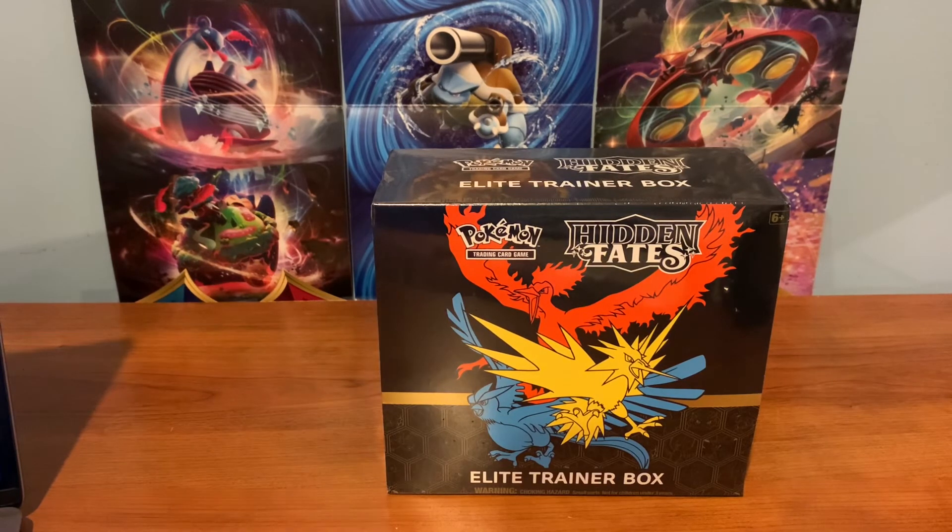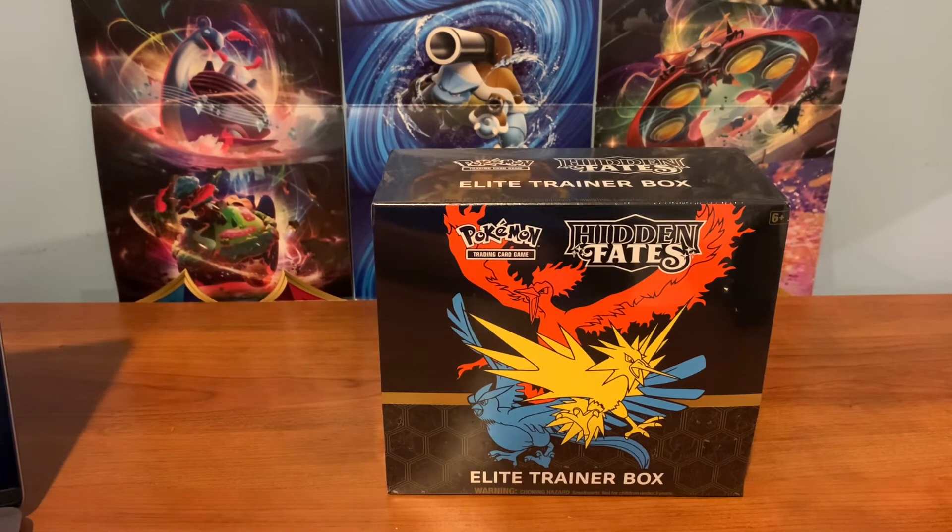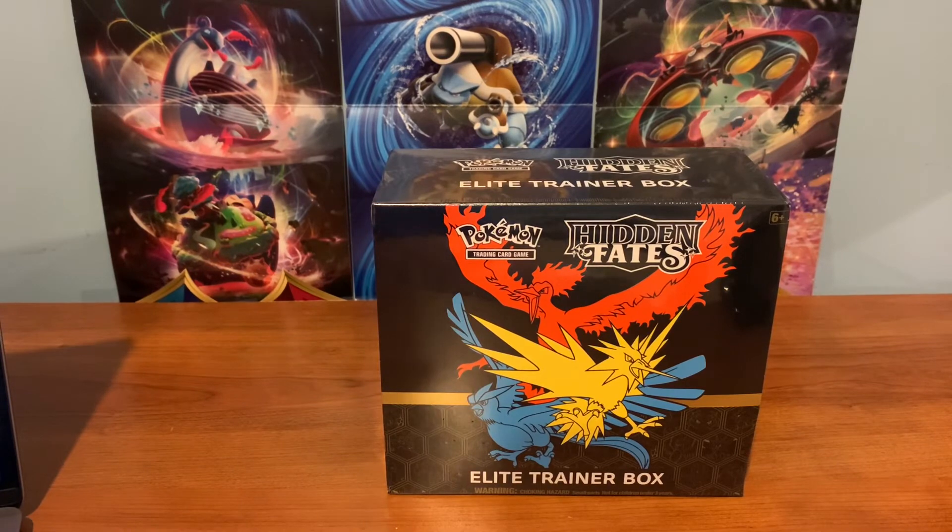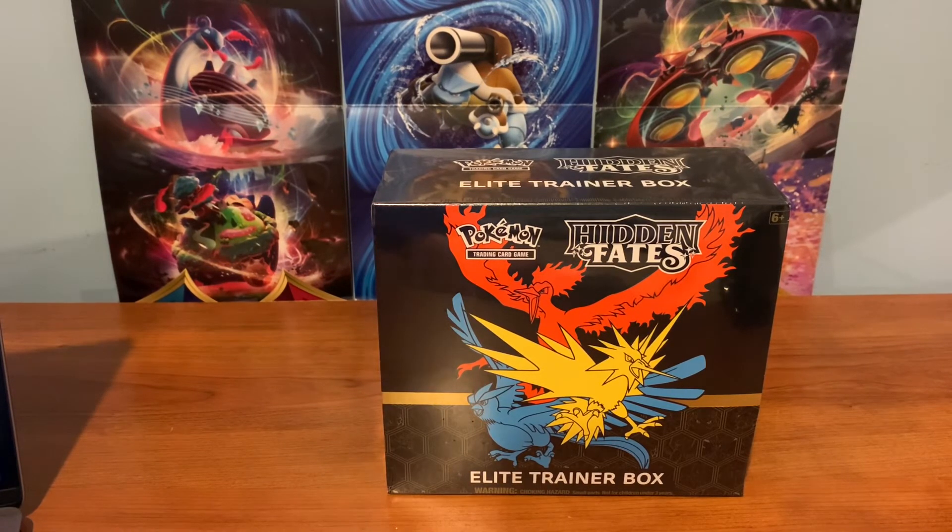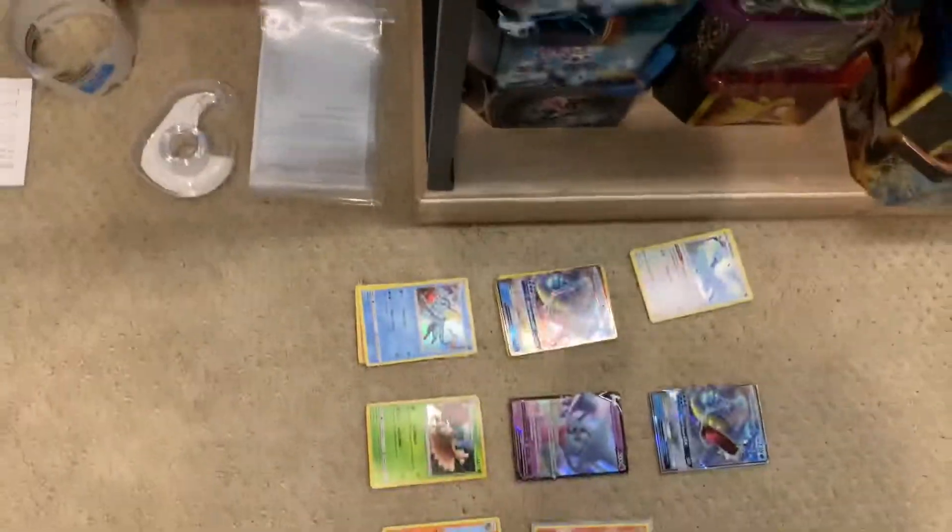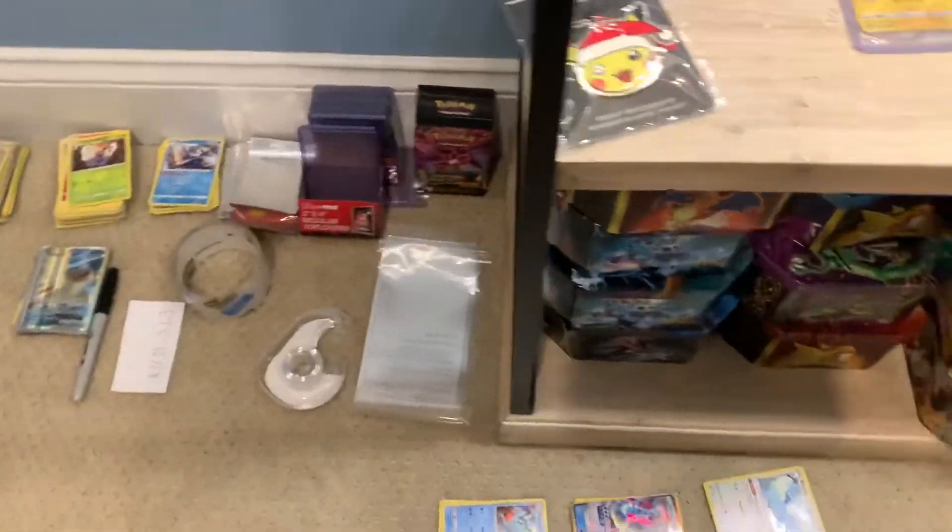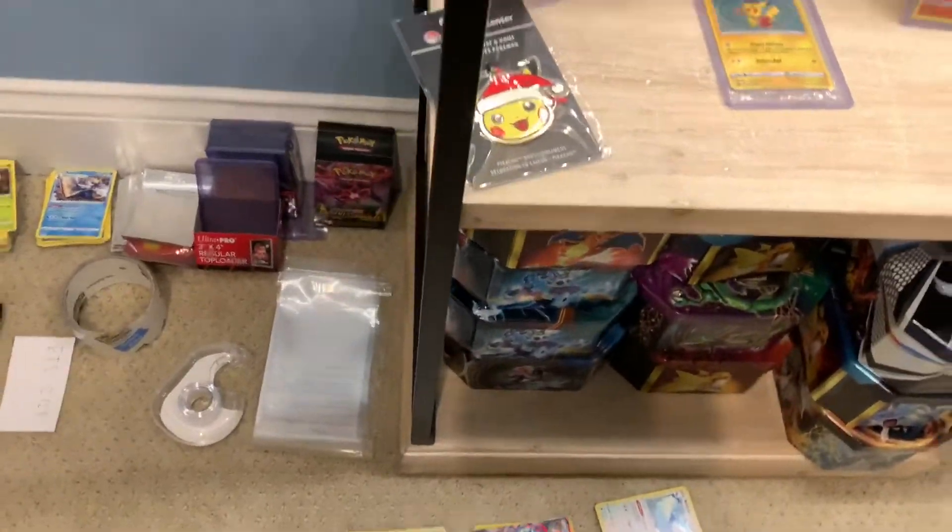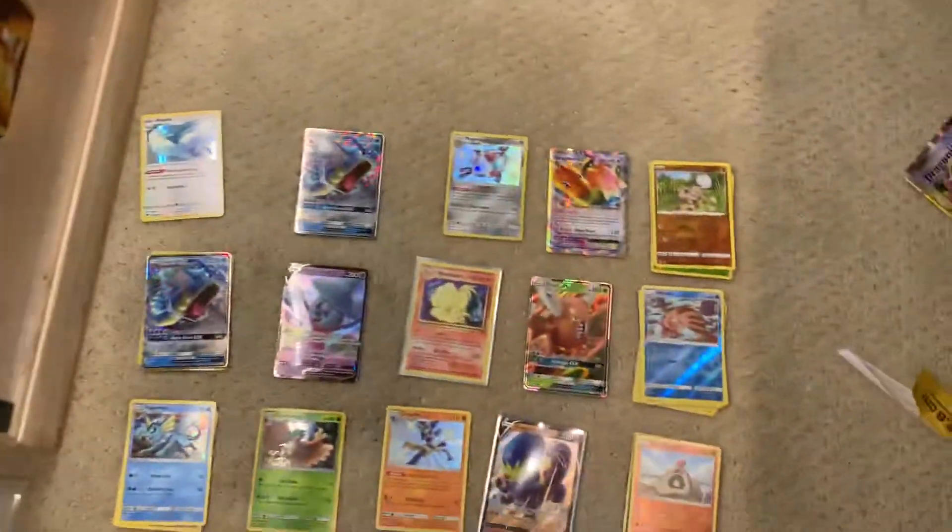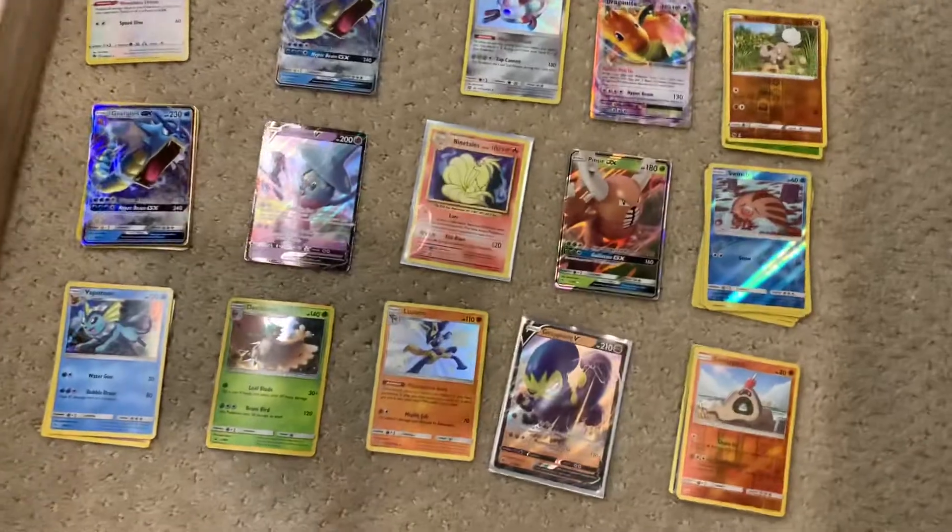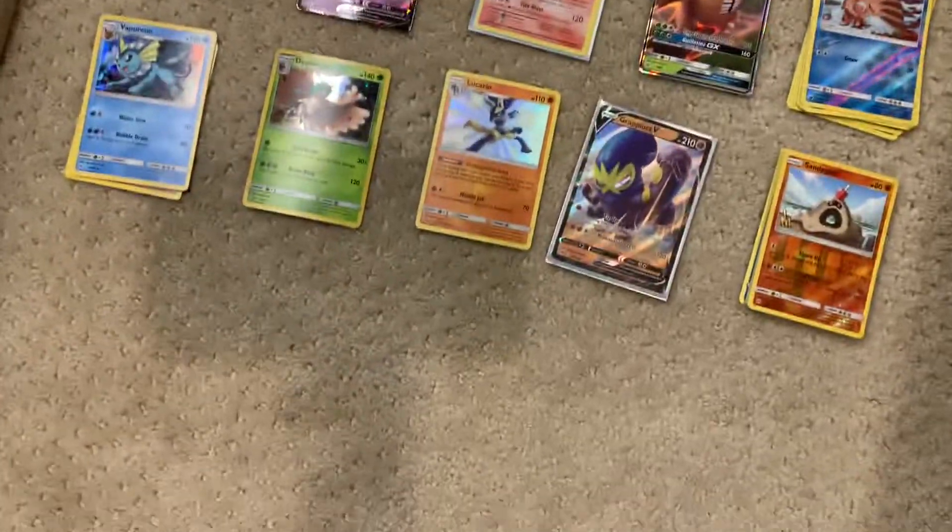And I hope you guys get your hands on some of these hidden fates elite trainer boxes while you can. These are a hot commodity. And personally, it's my favorite sealed item in my collection right now. Besides that Charizard tin that you guys know about. And before I go, I am actually going to show you my new collection setup. So let's check that out real quick.